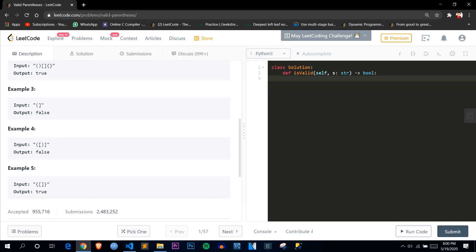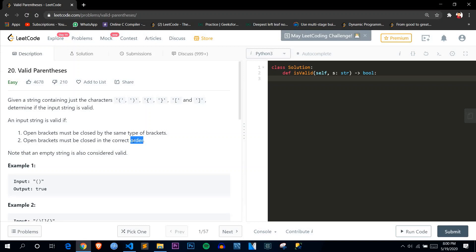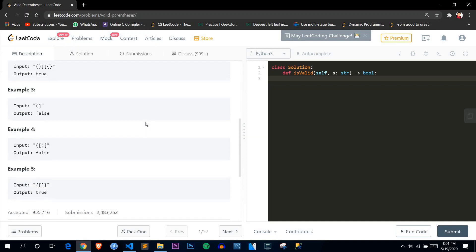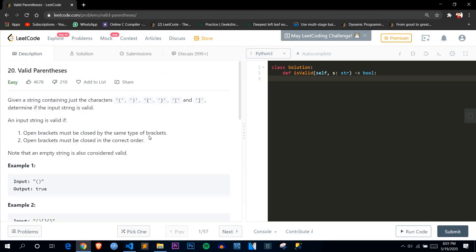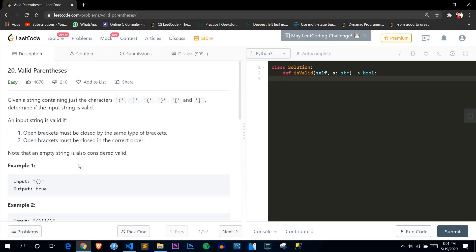Another example is false because we see two opening brackets, but for it to be balanced the inner square bracket must close first, then the outer round bracket — but that's not what we have. Notice the keyword 'order' here. From our previous lesson, whenever we have to keep order or history we use a stack. This example is true because the square bracket closes with a square bracket and the curly bracket closes with a curly bracket.